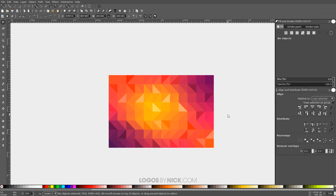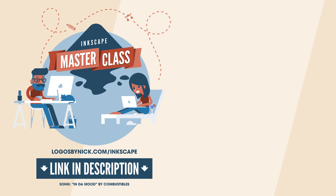I've adjusted the colors of all the individual triangles, and I think that should do it for this tutorial. That is how you can go about creating a mesh gradient background using Inkscape. If you have any questions let me know, and as always, thanks for watching.